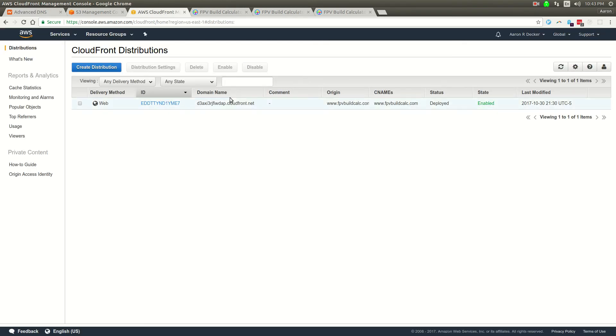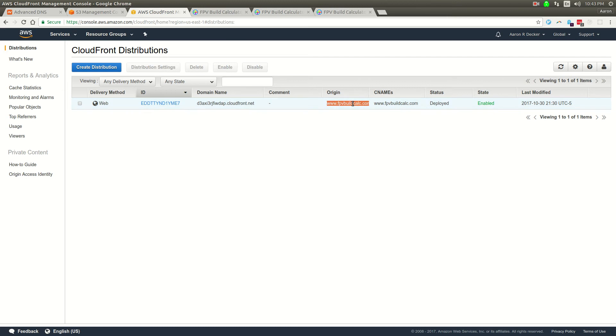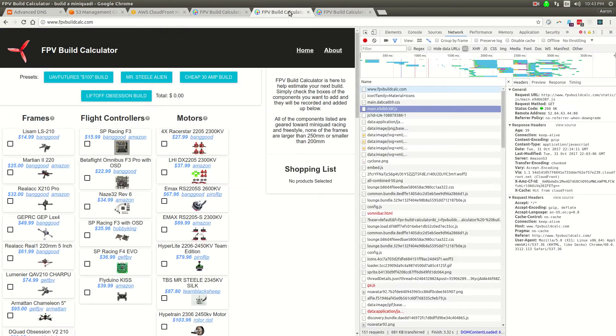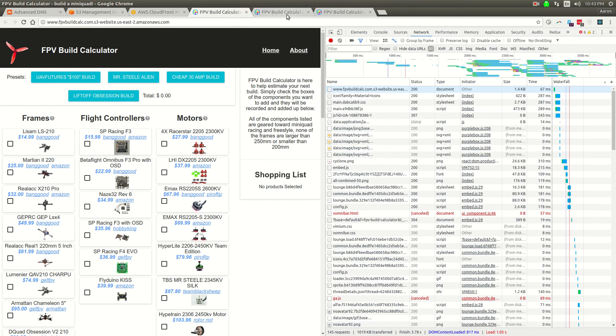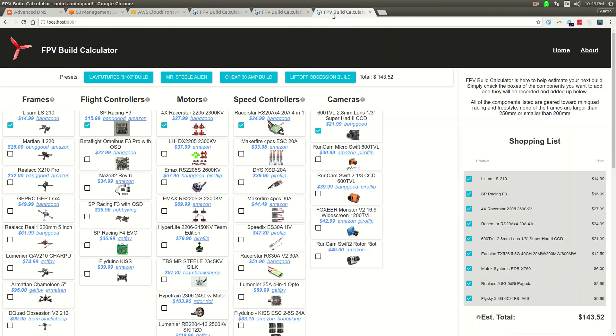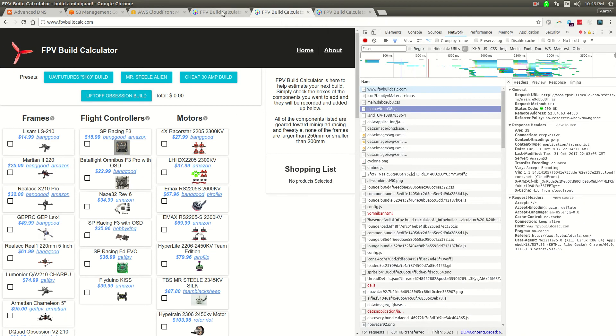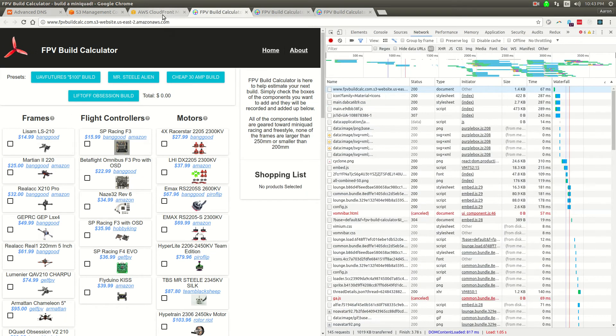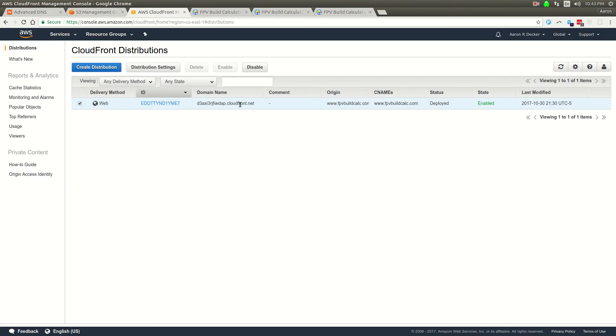When you create this CloudFront distribution, you're going to give it CNAMEs that you want to serve it from. You have an actual origin and then a domain name that CloudFront serves on. CloudFront is actually serving from this domain, and we're just CNAMEing it at www.fpvbuildcalc.com.